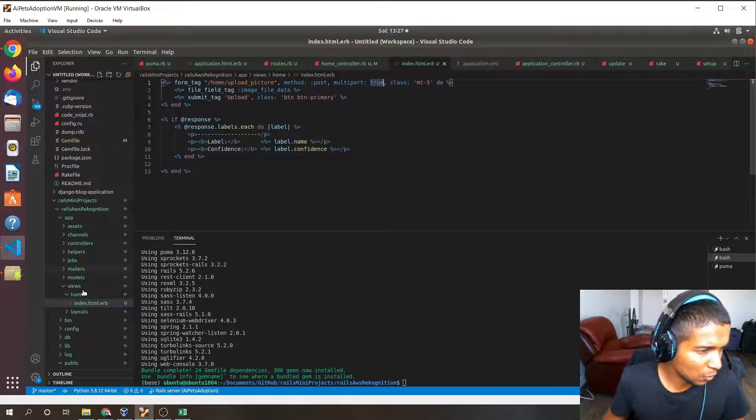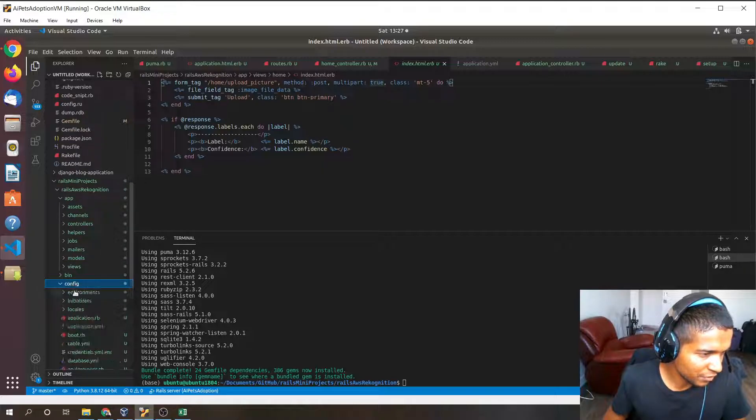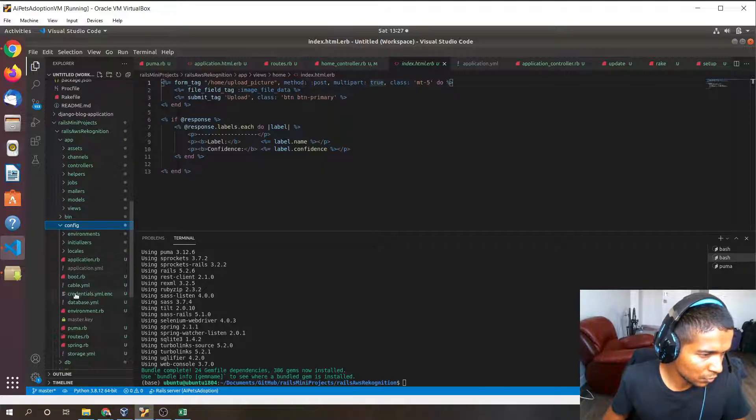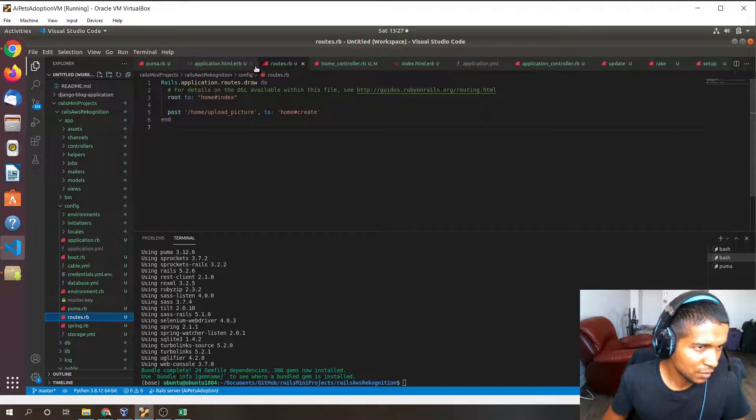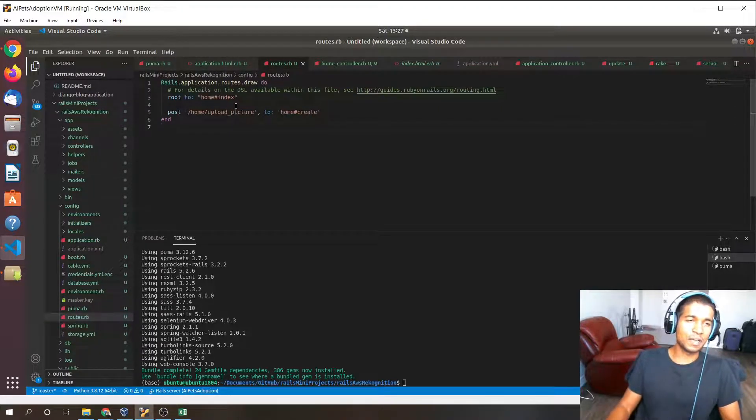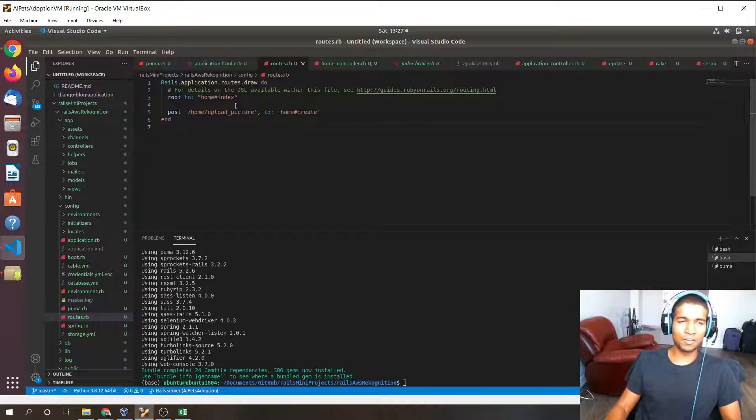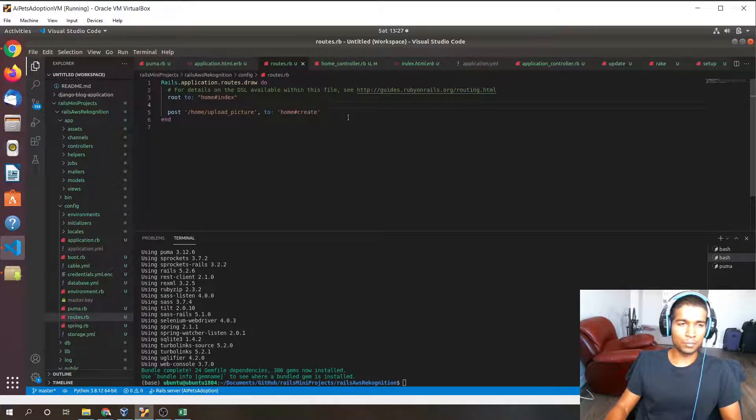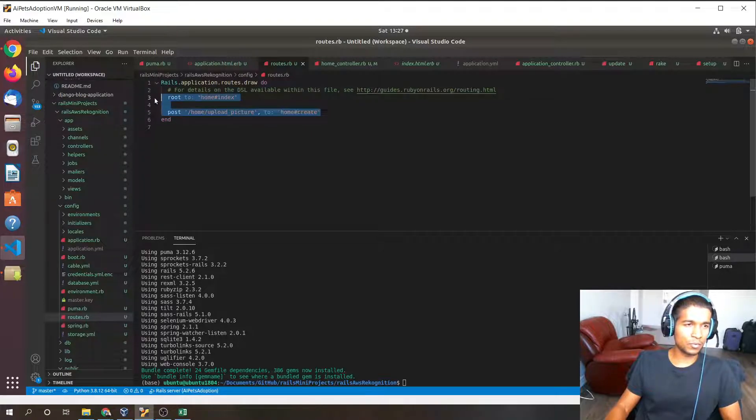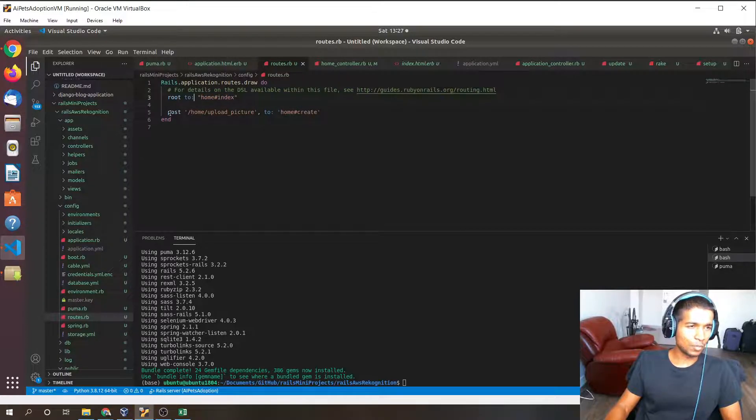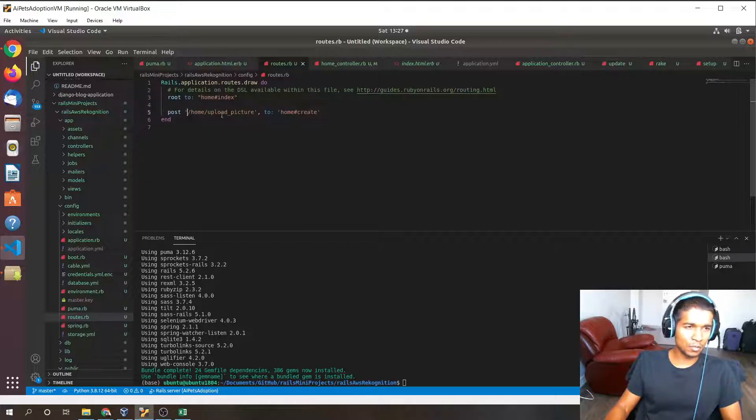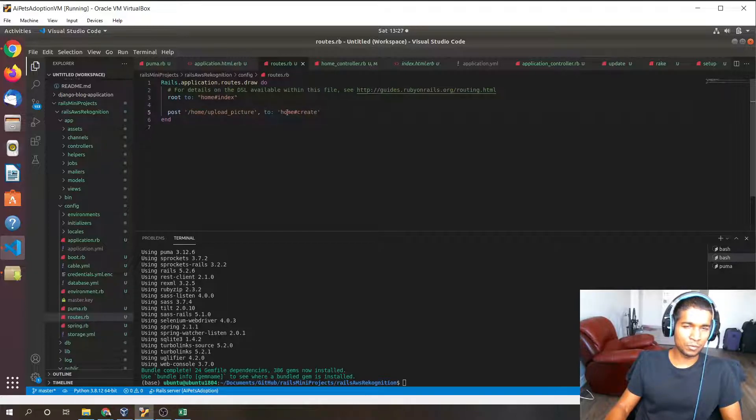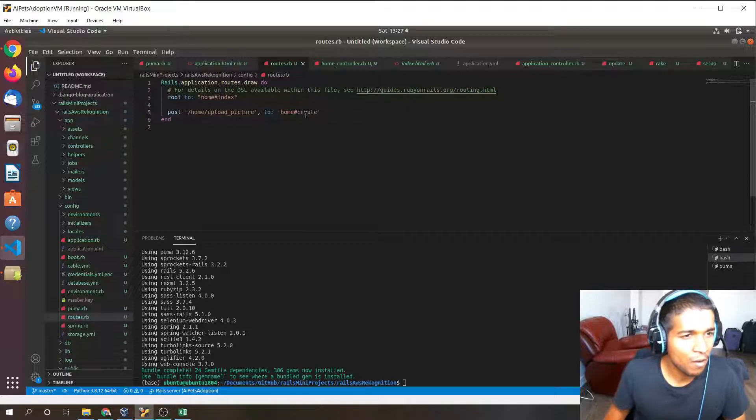Now I'll show you the routes.rb file. Routes.rb is going to be useful for setting up the routes for this application. Again, this is a very simple application just to demonstrate how to use AWS Rekognition in Ruby on Rails applications. We're going to set the route as home index, and we're going to set a post request to home upload picture to the action. So this is the URL, and this is the action that this URL will be directed to, that this action will respond to this request.